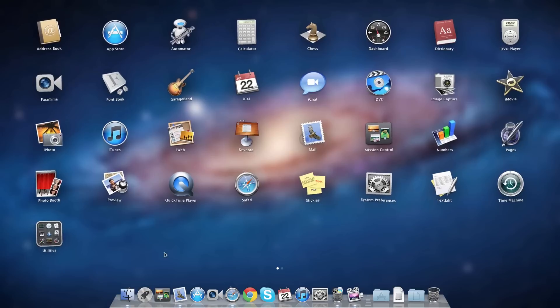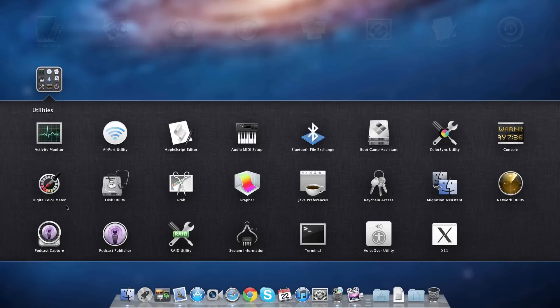There's a utilities folder that comes standard with all your utilities, so all your utilities are in one folder. It comes like that by default.